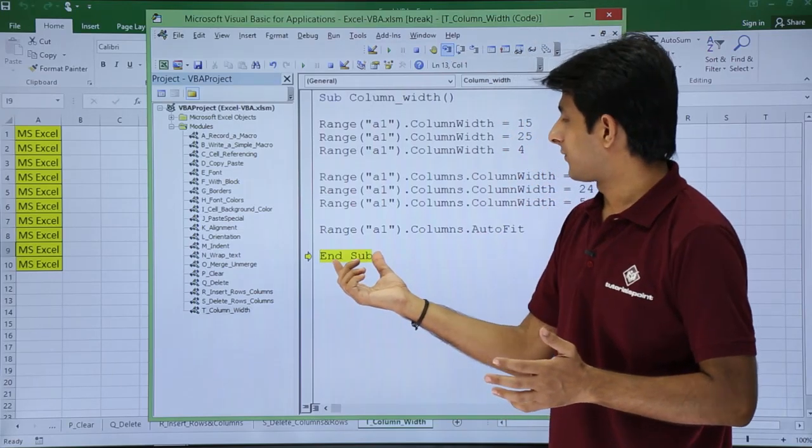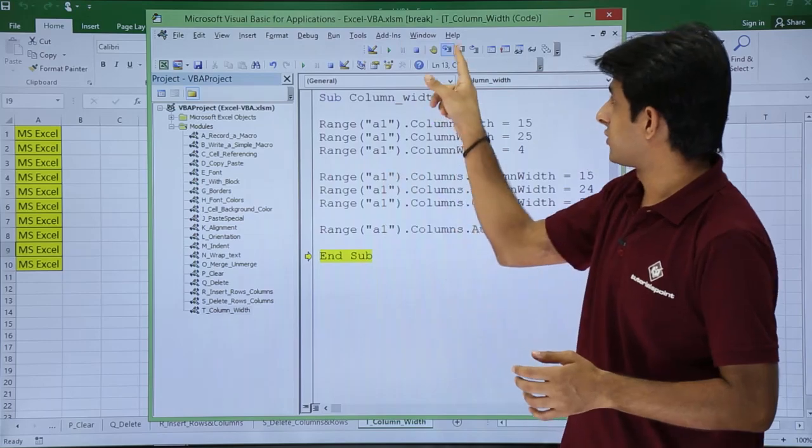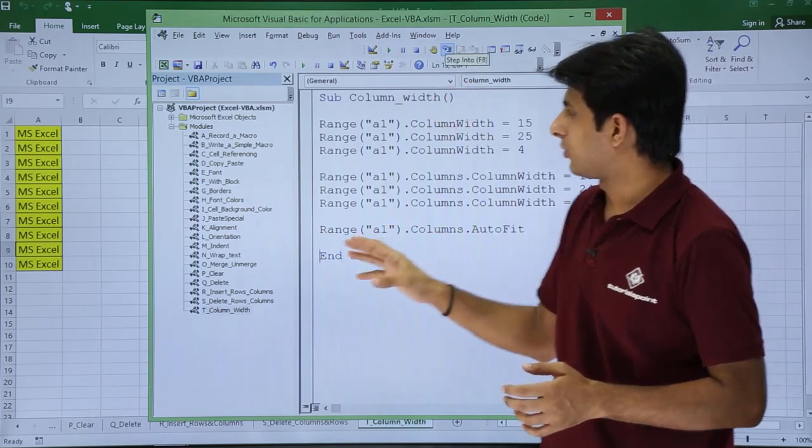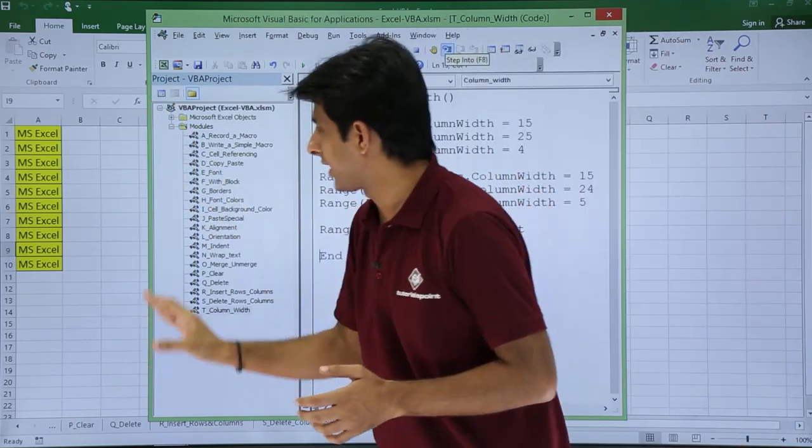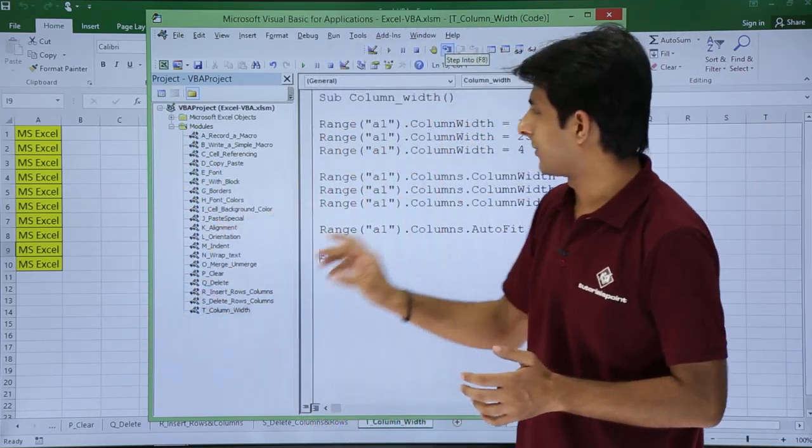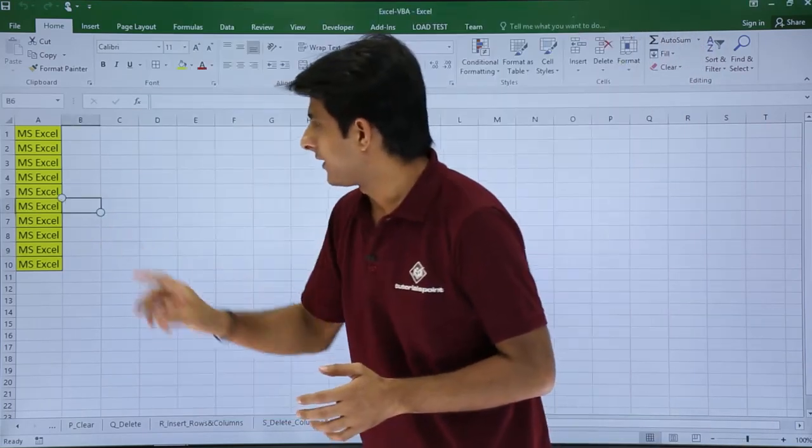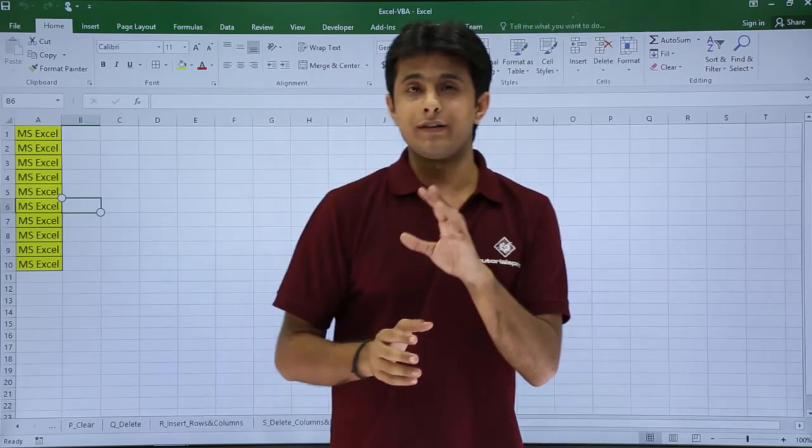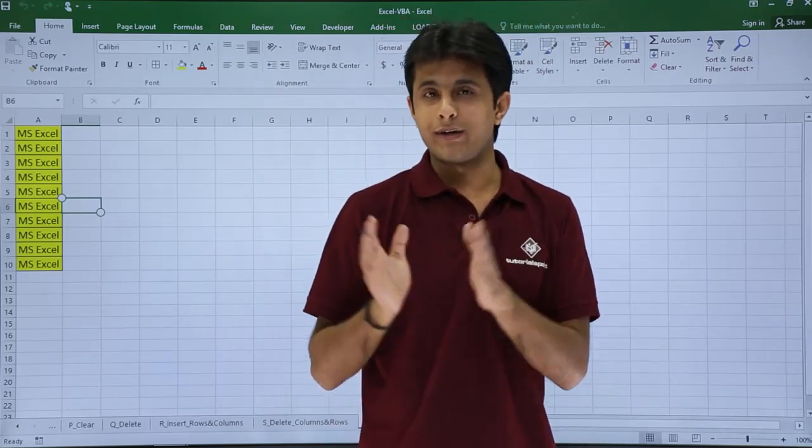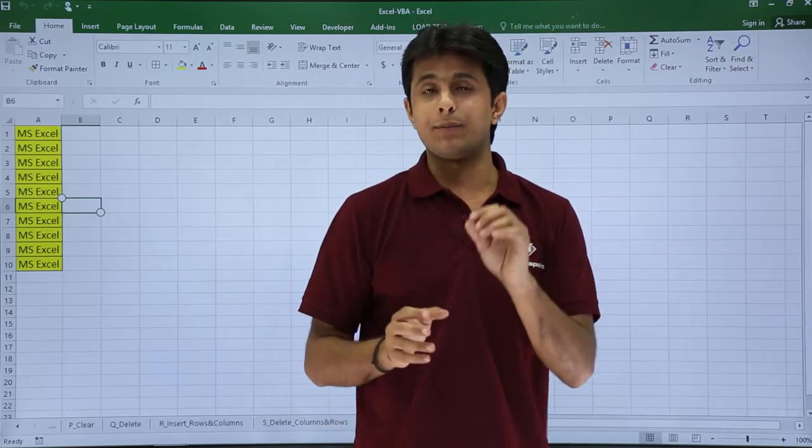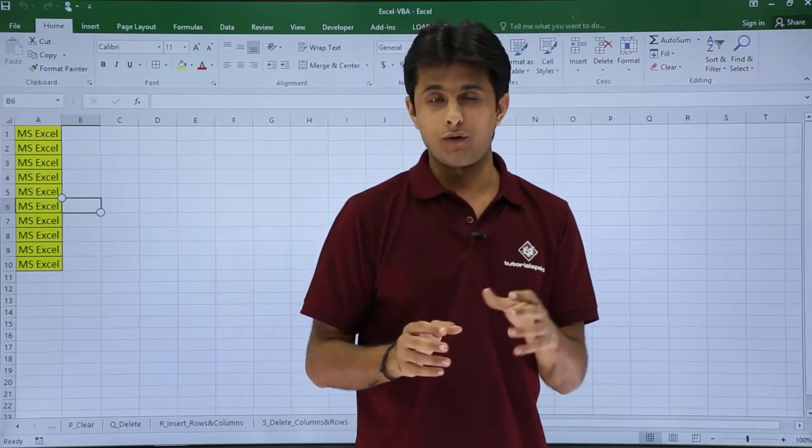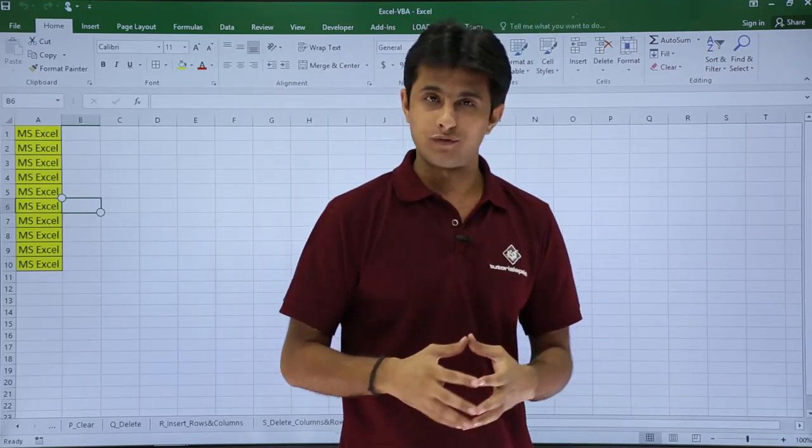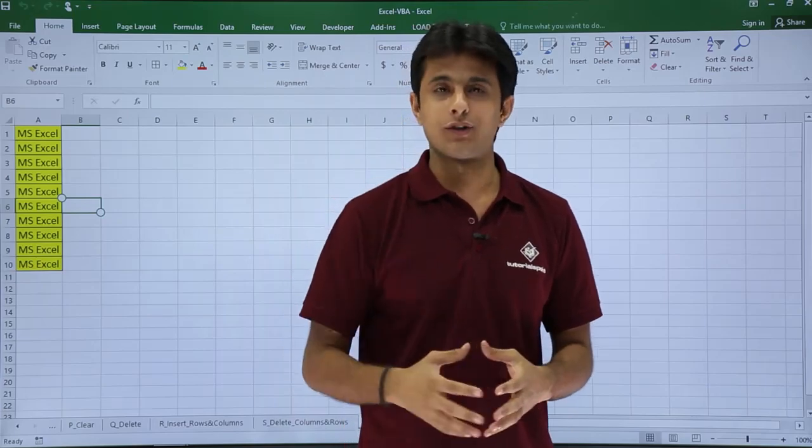And finally I will come out of this End Sub. I will just click on step into and finally come out of this coding part. So I hope you understand how to change the column width, how to increase, decrease, and make it autofit using VBA macros. That's all for this video.